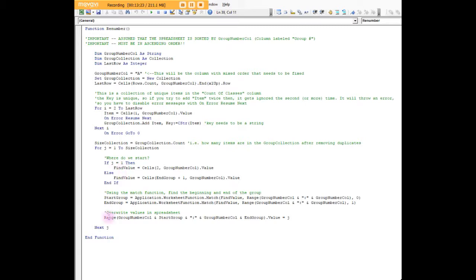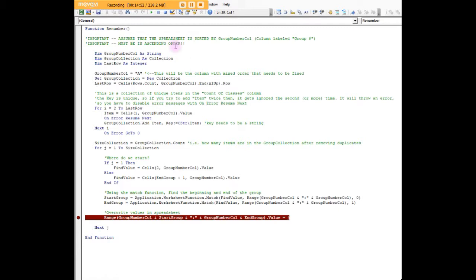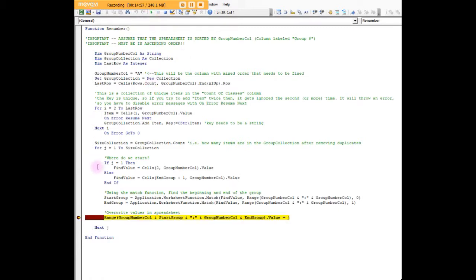Then we finally get down here where we're actually going to write back to the spreadsheet. So range group number column, which is A and the start group, through group number column, which is A and the end group, and the value then equals J. Right now J is equal to one, so our find value is equal to two.